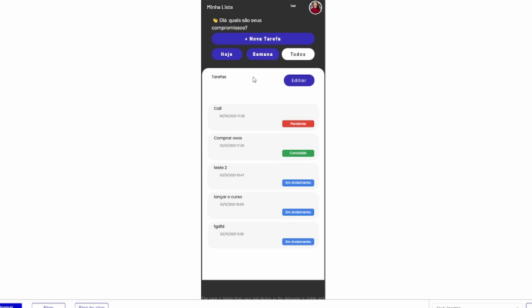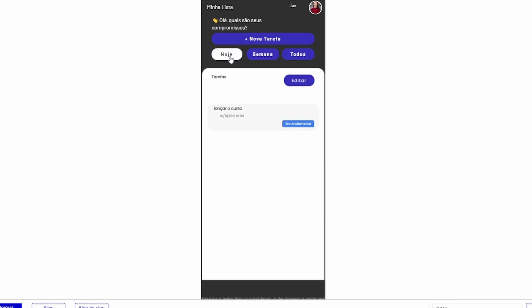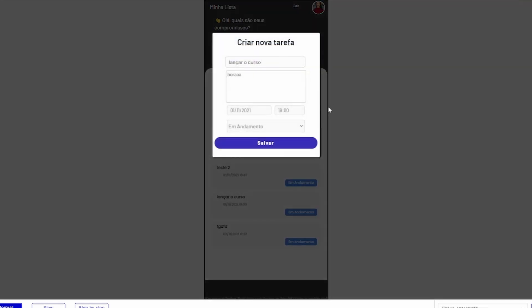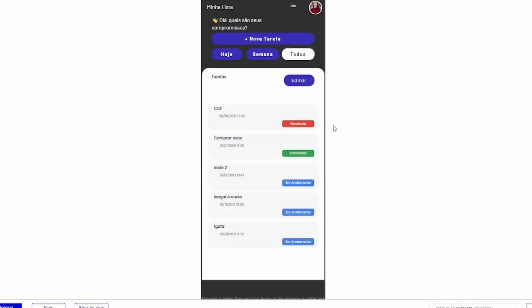O primeiro aplicativo é uma lista de tarefas com agendamento, criado no formato mobile. Você vai aprender aqui como criar tarefas, agendar essas tarefas e filtrá-las — filtrando pela data: hoje, semana, todos. Esse é o nosso primeiro aplicativo, para você entender alguns conceitos básicos do Bubble.